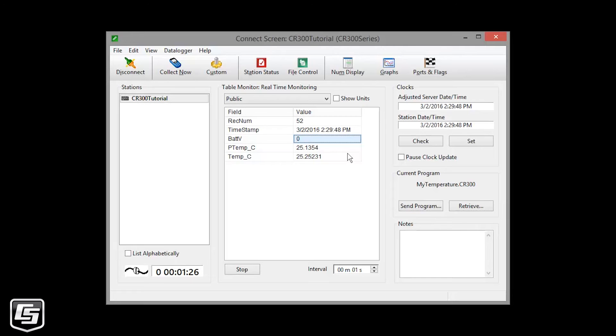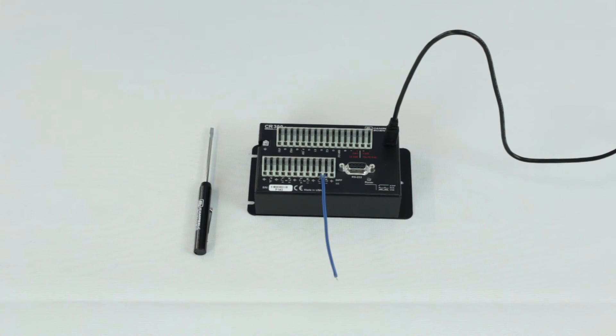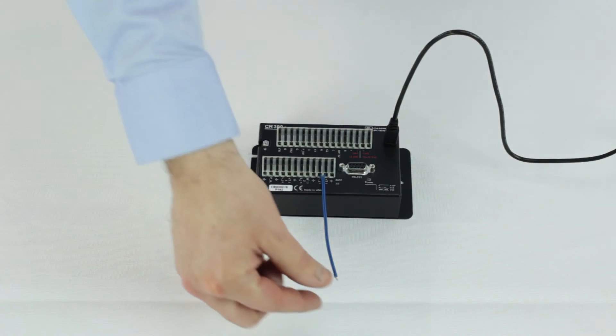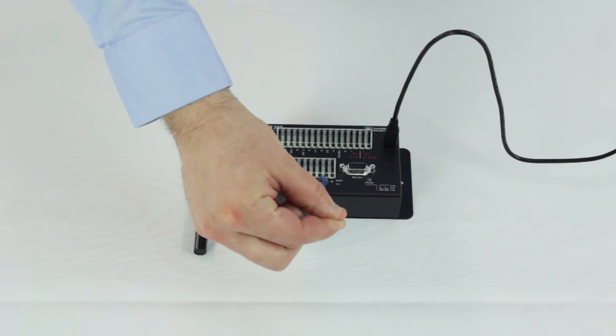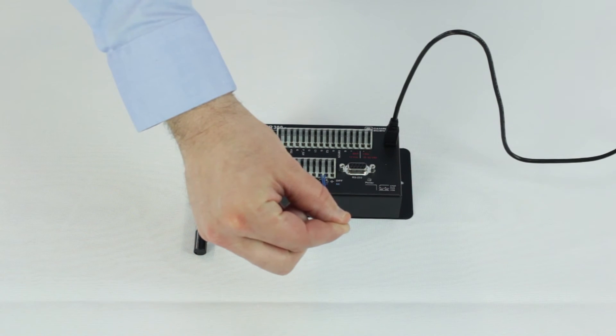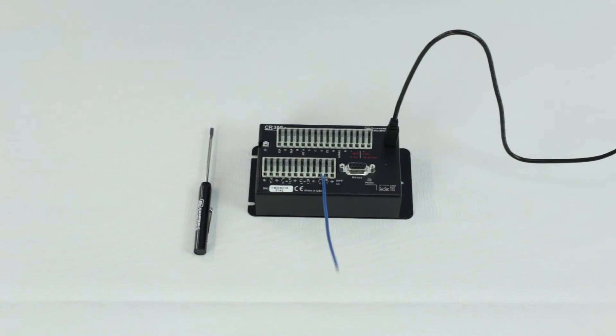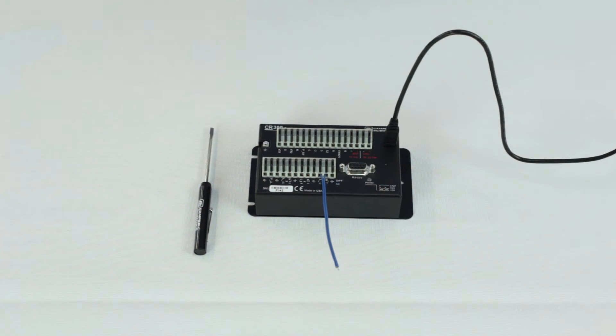If it reads NAN, or not a number, go back to shortcut and check your wiring diagram. Touch the tip of the thermocouple with your fingers and watch the measured value change. If it goes down, that usually means you have it wired backwards. Go back to shortcut and check your wiring.